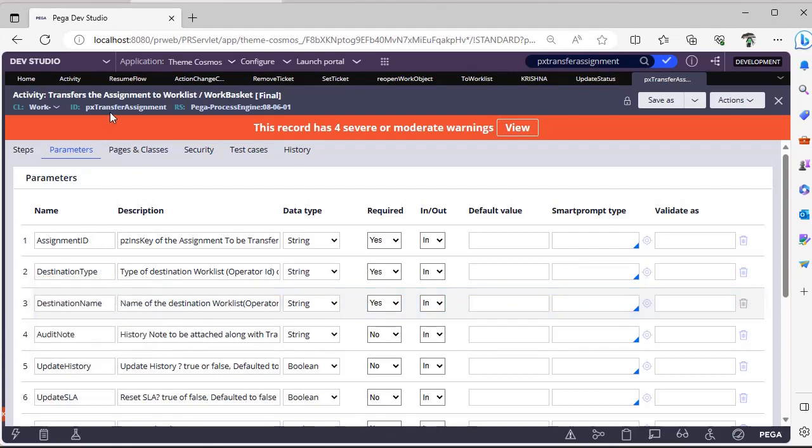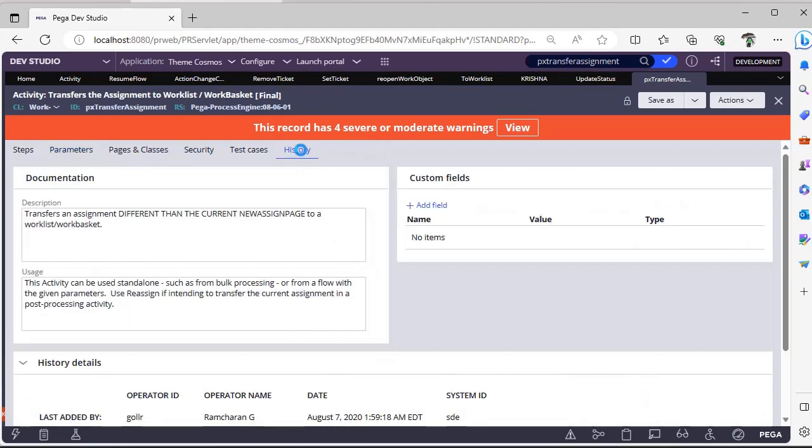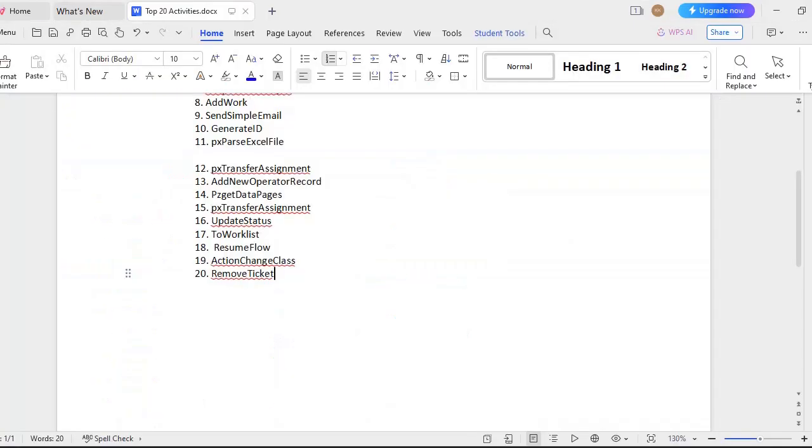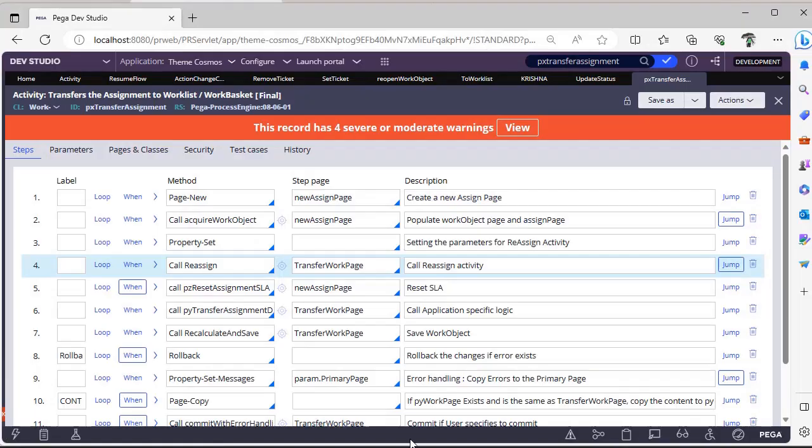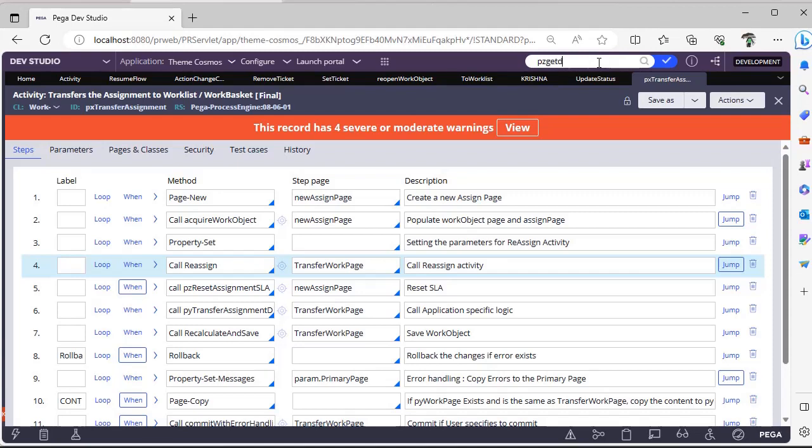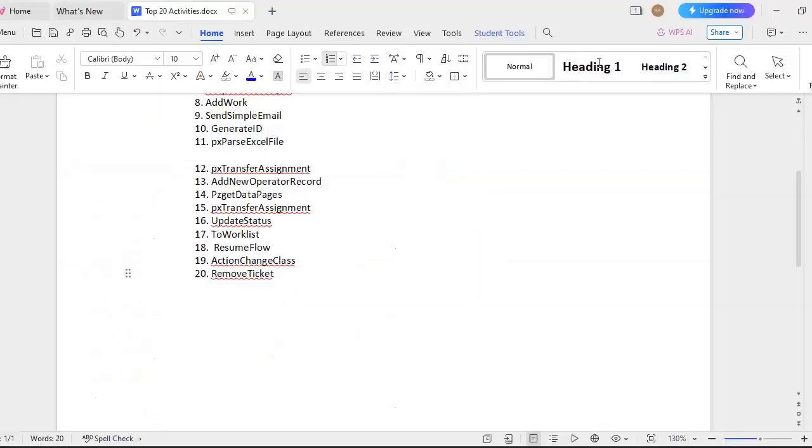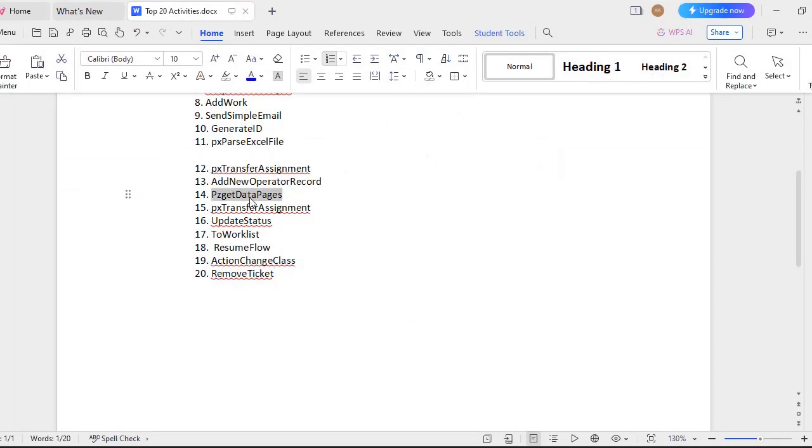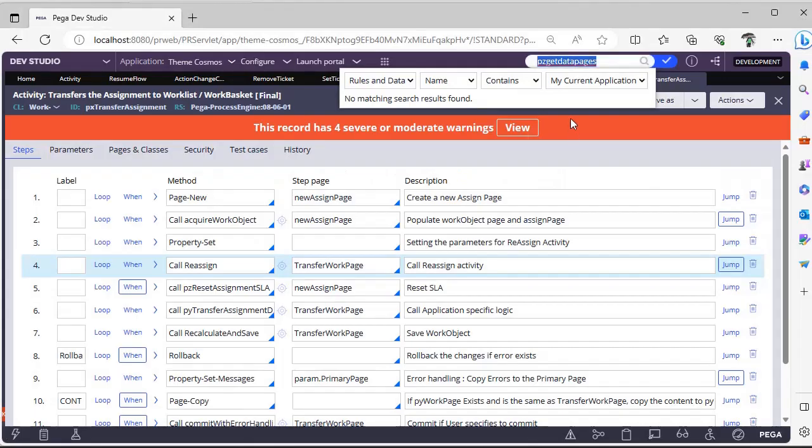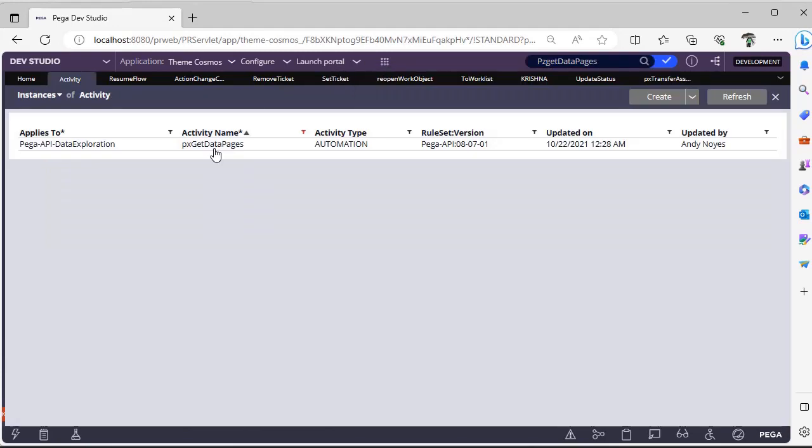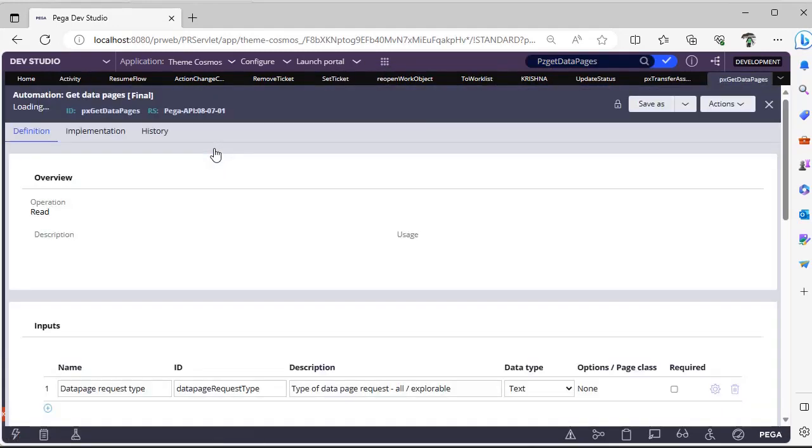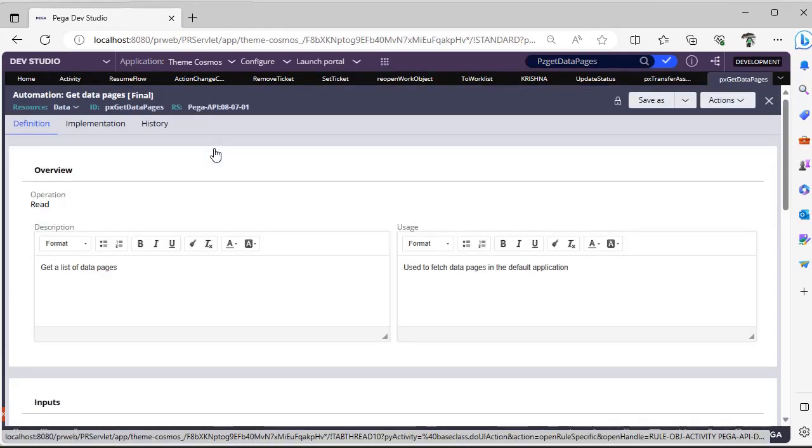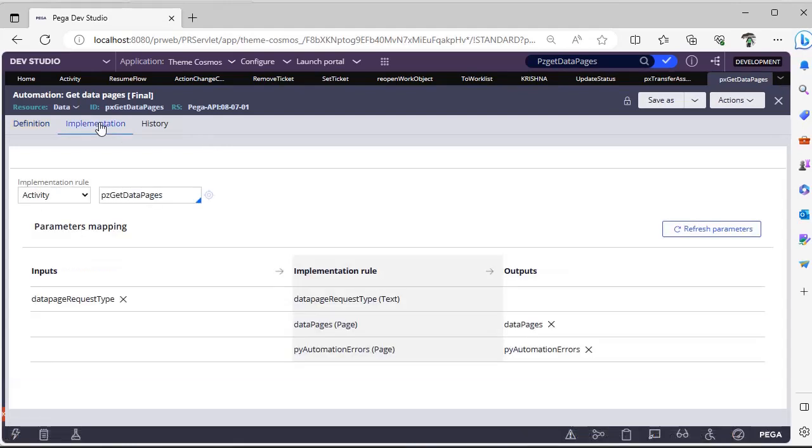Next, PZGet Data Pages. So you want to see what are the data pages that are present in your application. You can use this PZGet Data Pages. So it's PX Data Pages. This is an automation rule that is available.